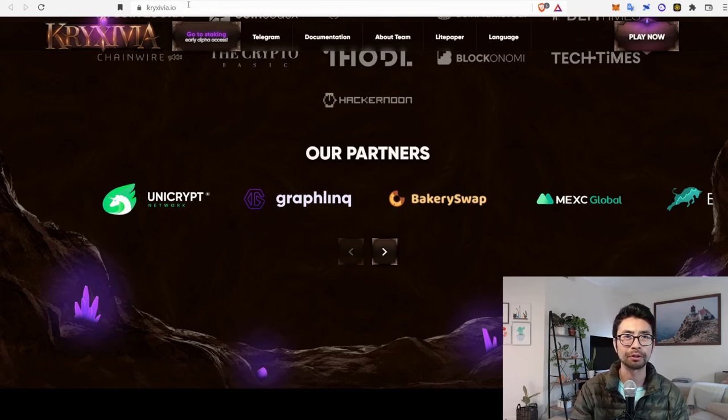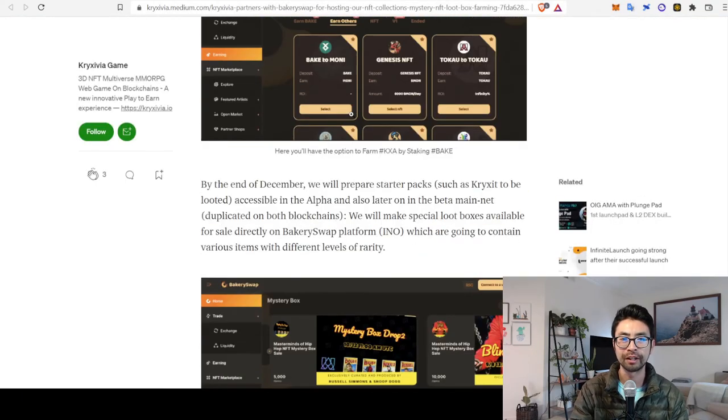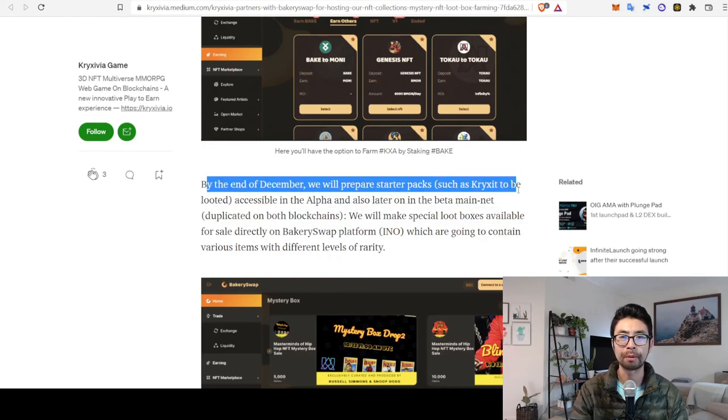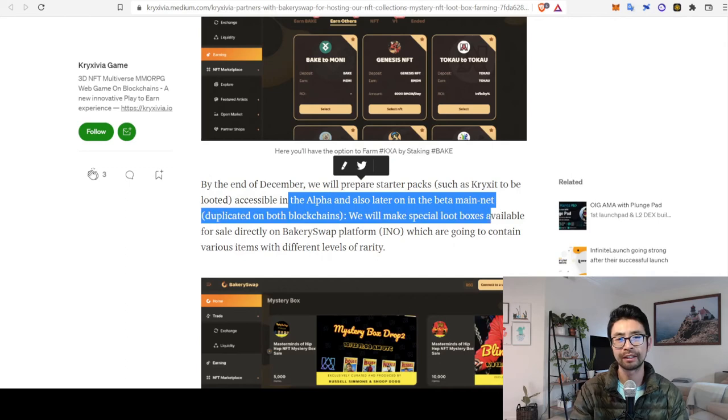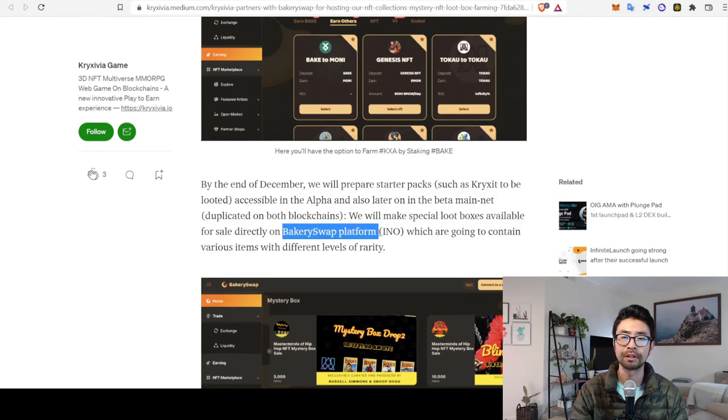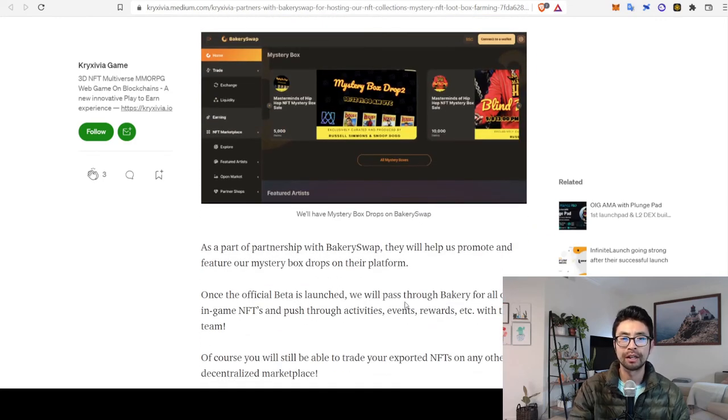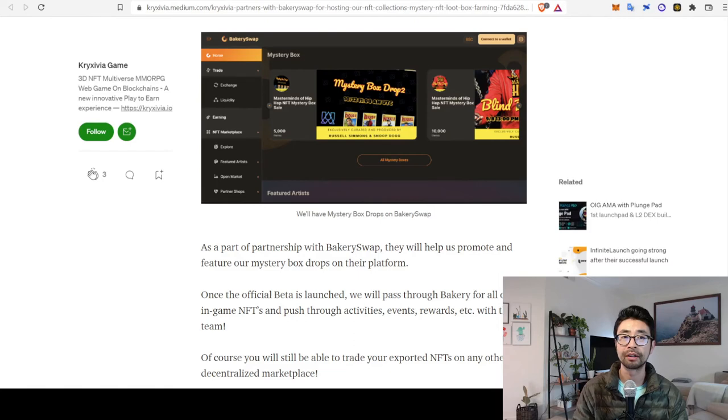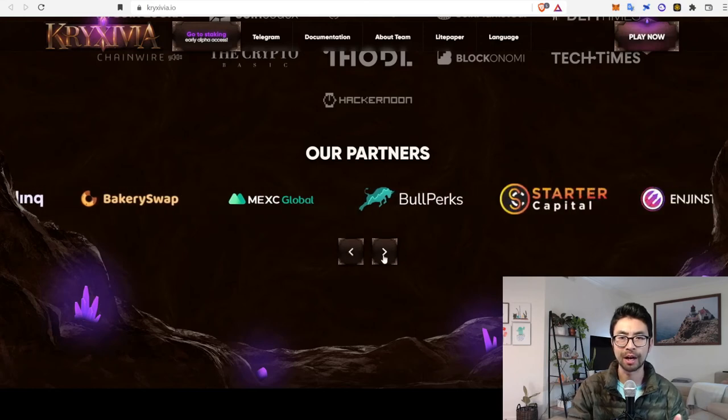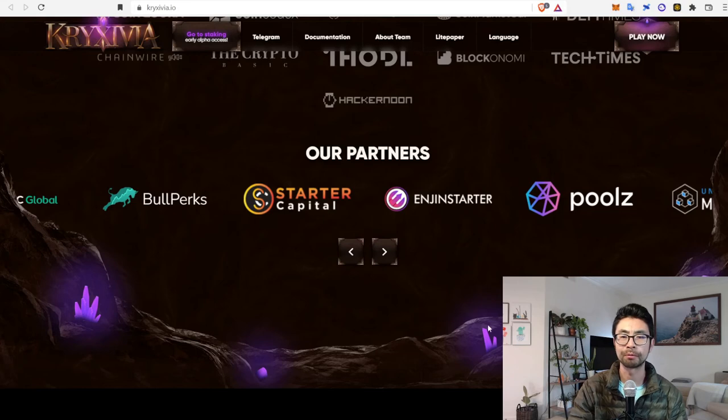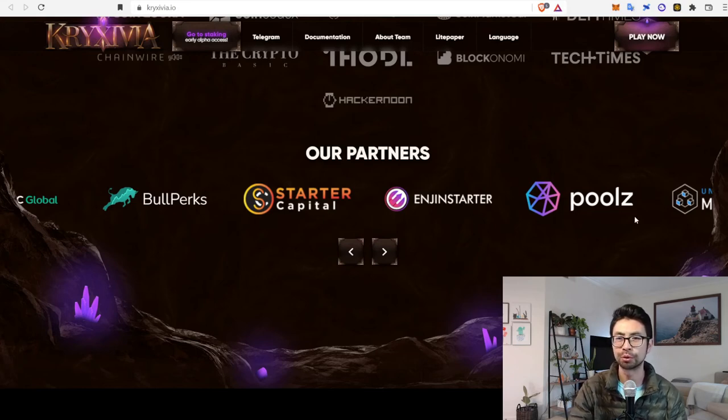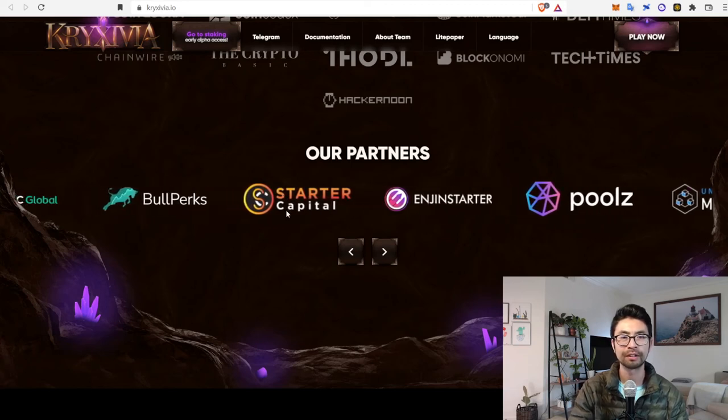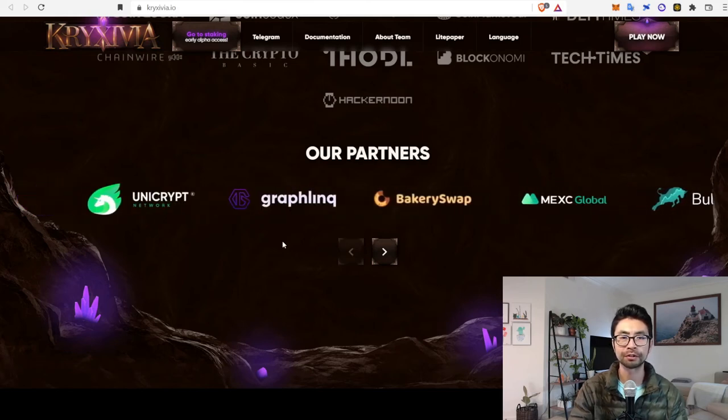And specifically with Bakery Swap, I was looking at one of their medium posts, and they mention how by the end of December, they're going to have starter packs accessible in the alpha. And in the later stages, they're going to have loot boxes for sale directly on Bakery Swap's NFT platform, which are going to contain various items with different levels of rarity. So it seems like there will be some exclusive releases on Bakery Swap, not Pancake Swap. And if you just kind of scroll down beyond their top five or so listed partners, you see a few familiar names from some of my other episodes, like Engine Starter. I know I've seen Pools, I don't know if I looked at Starter Capital, but that's another one I'll have to start paying attention to as well. But yeah, it looks like their main investors are either exchanges or technical support or help with smart contracts.